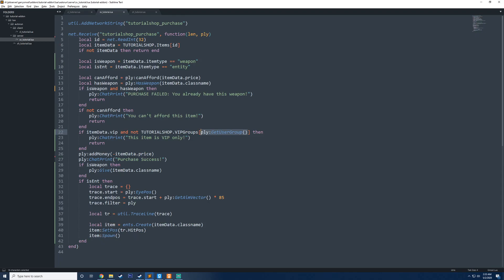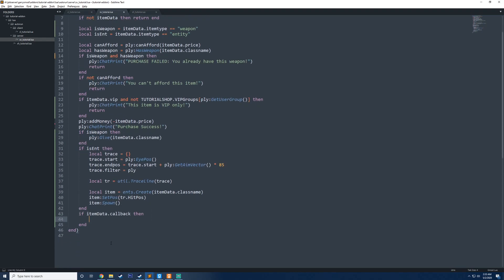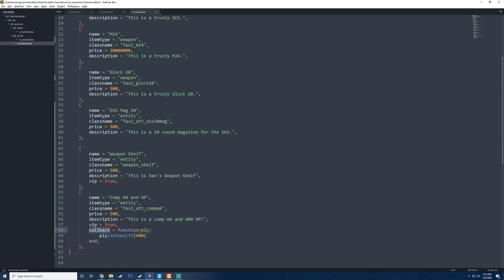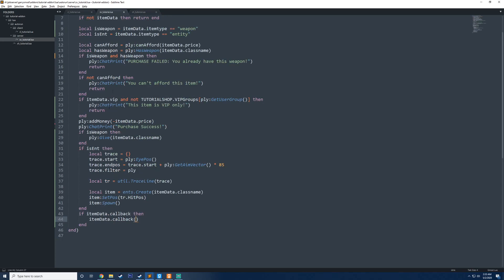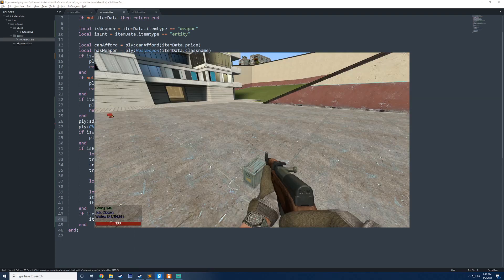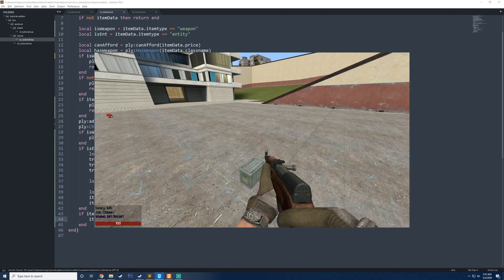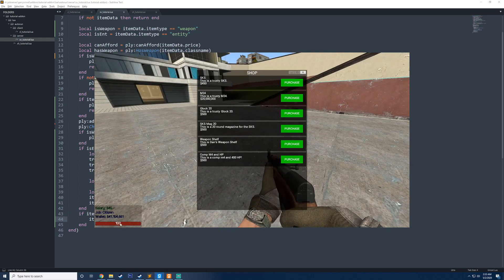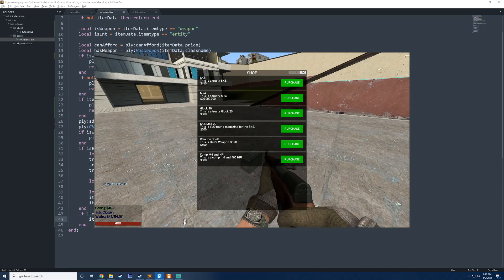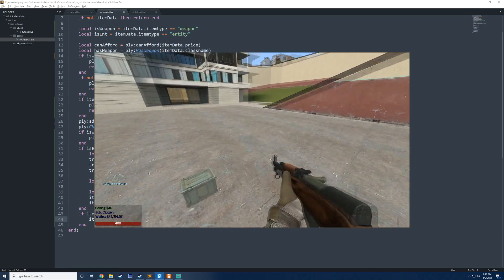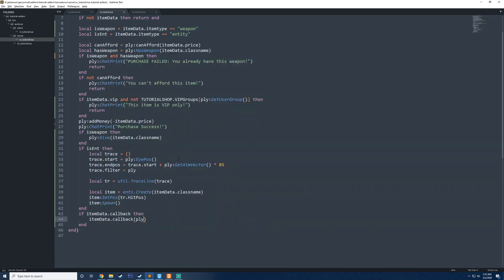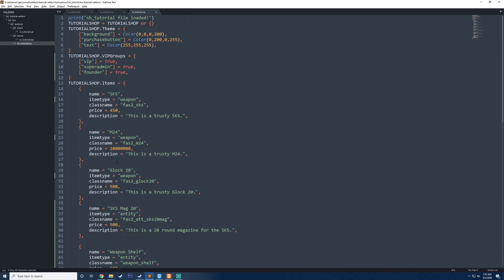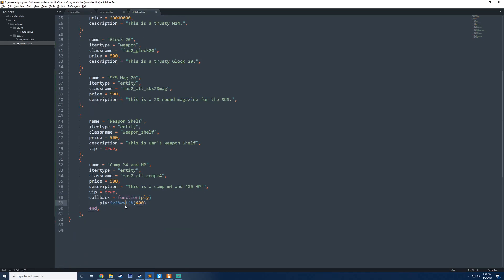So what we're going to do is we're going to say if item data dot callback then, so if callback does exist on the item data, we're going to say item data dot callback. And then we're going to call the function just like this. And then we need to pass in the player, because if I call the function without passing in ply, ply will not exist in this scope here. So we need to pass in the player that's purchasing the item. So now if I go back into here and I go ahead, take note of my health here, purchase, you now see that my health is set to 400. I could go ahead and now add a bunch of callbacks to every single item now, and it would have support for that.